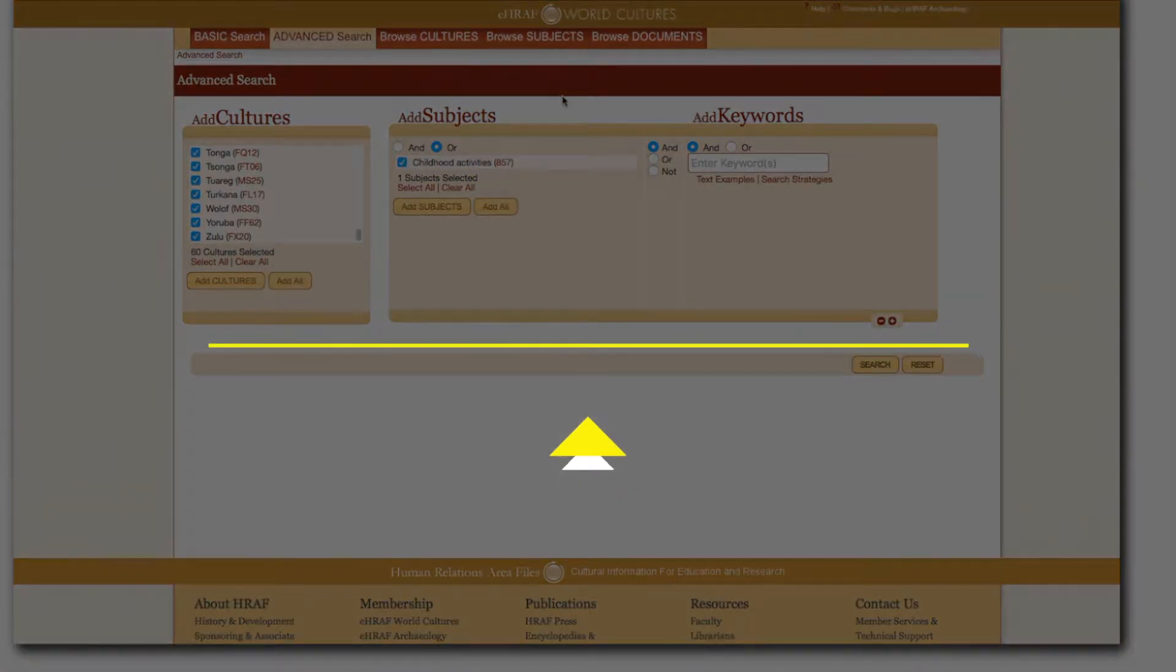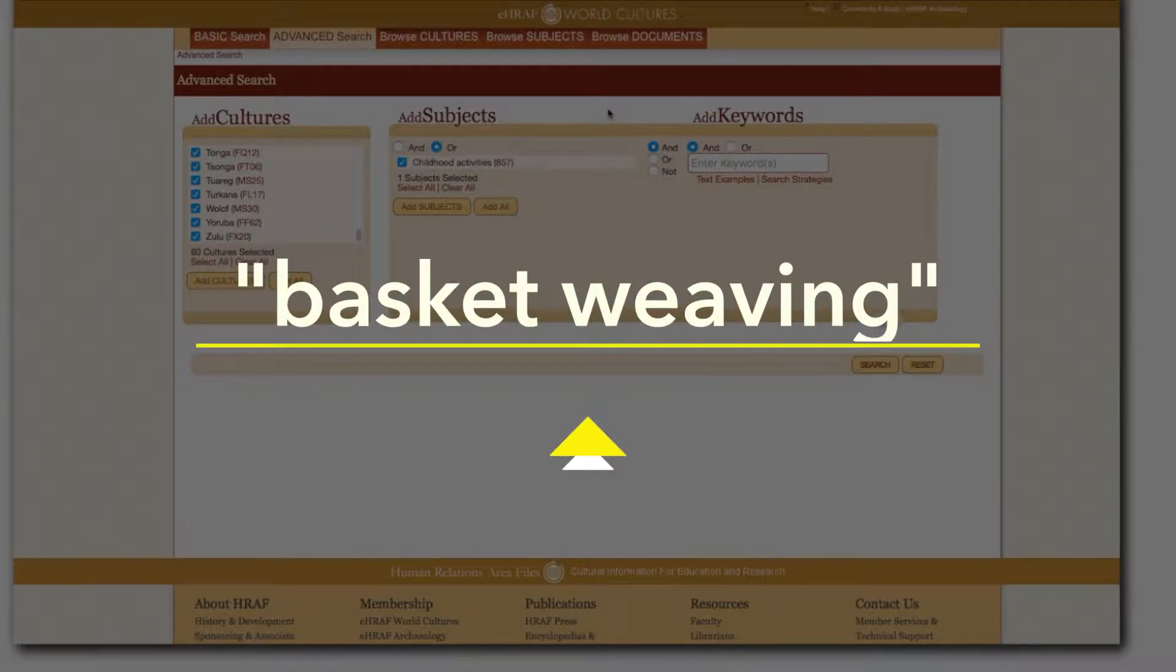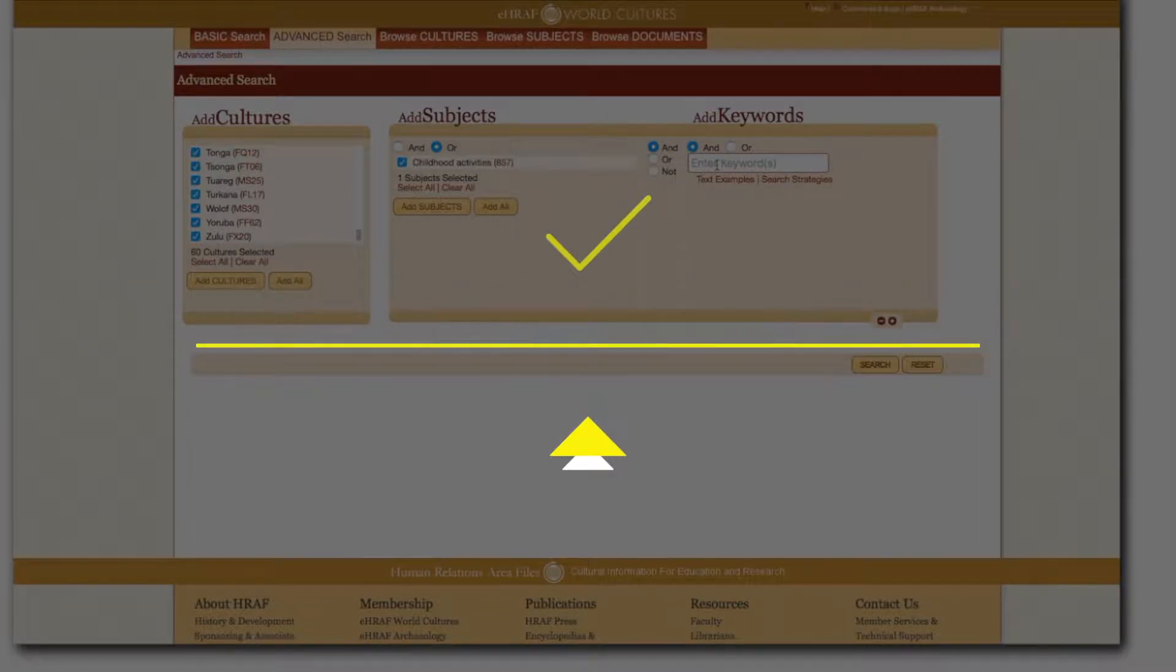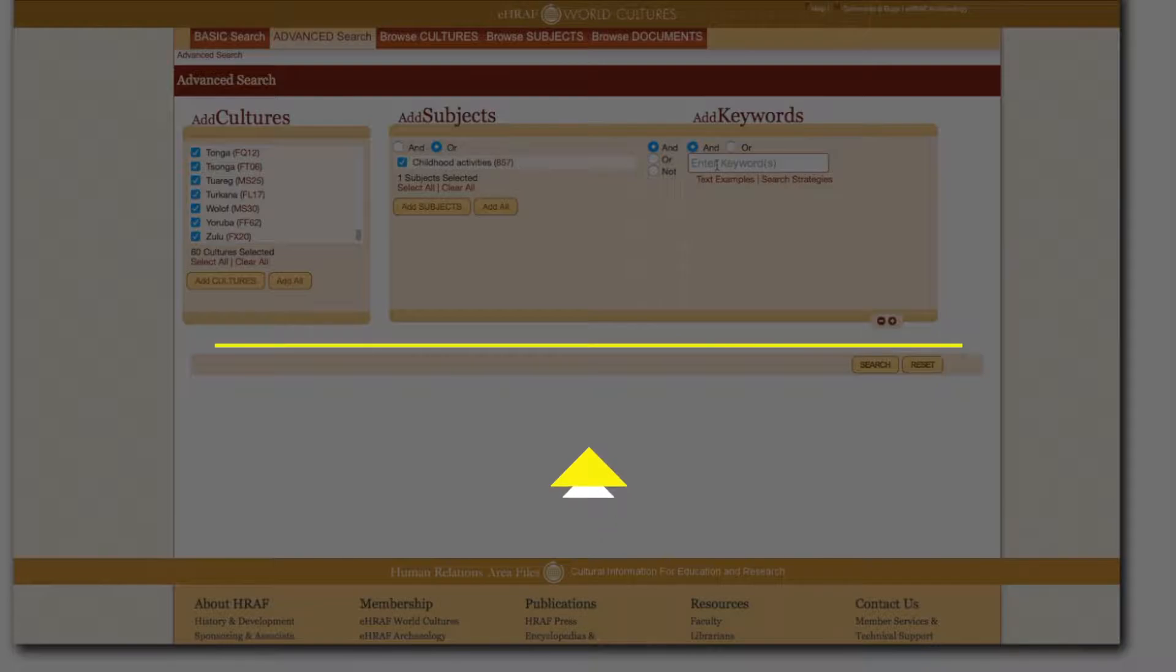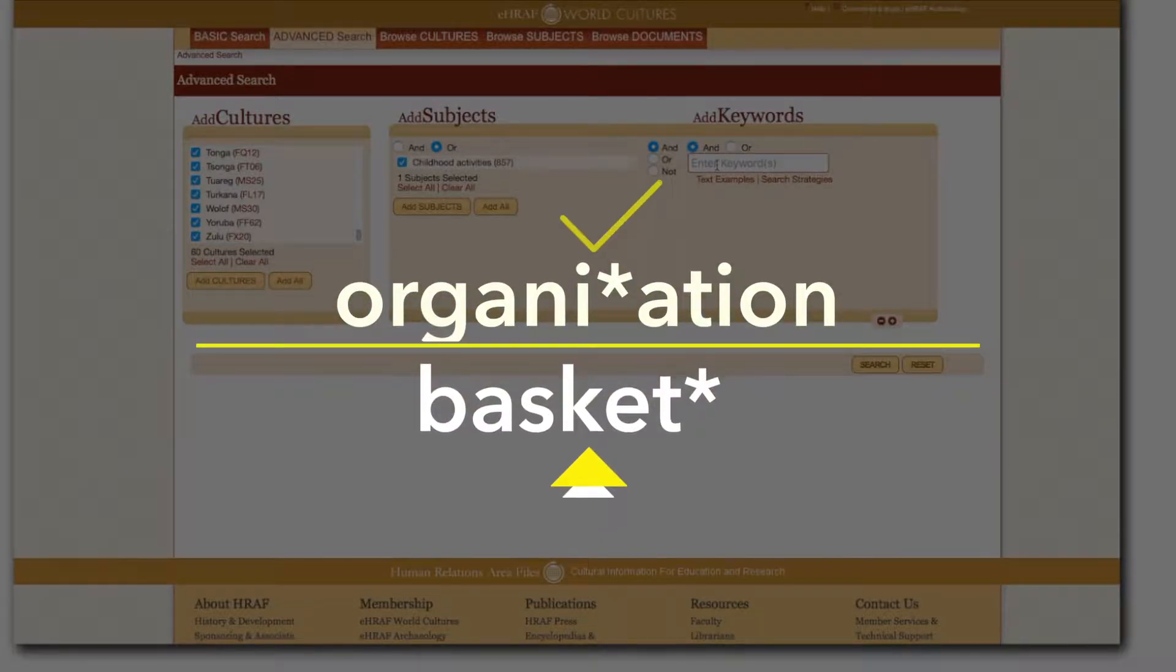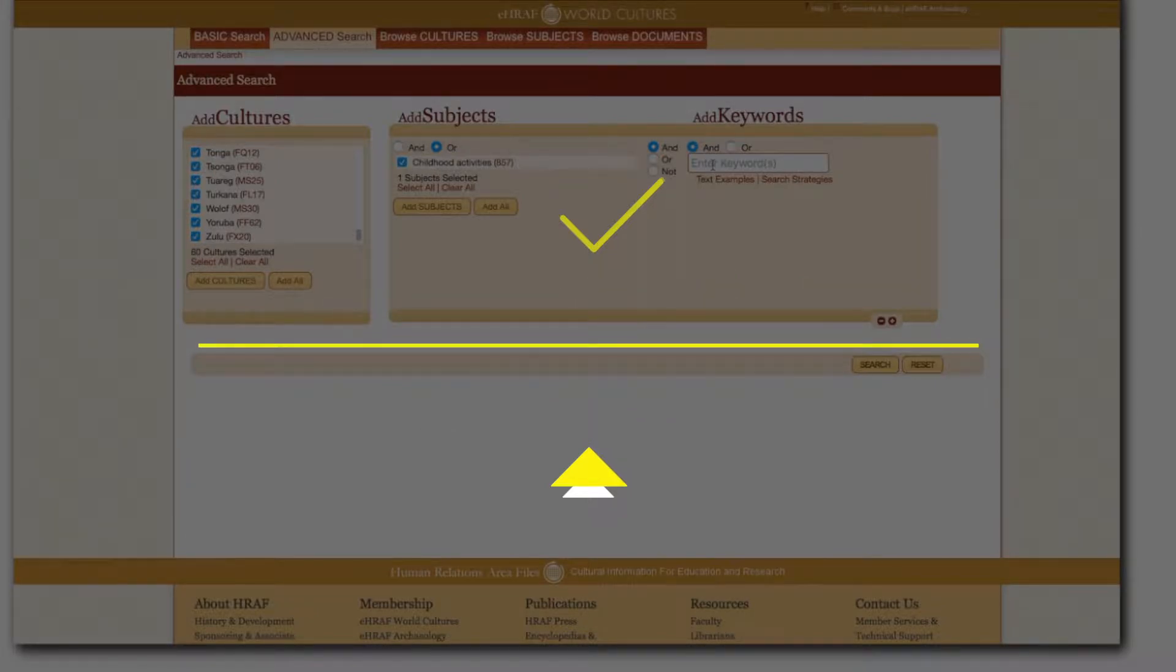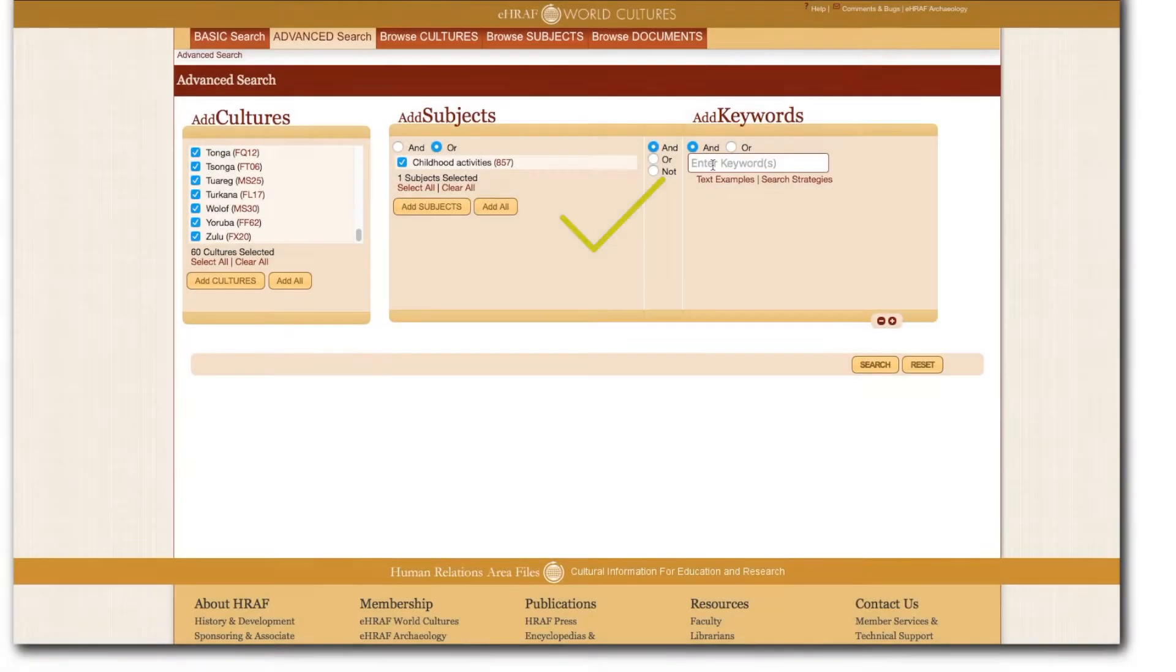To search for an exact phrase do put the phrase in quotation marks. Use the asterisk in place of a wild card, such as at the end of a character string if you want to search for other word forms containing those characters. Reserve more complex searches for advanced search.